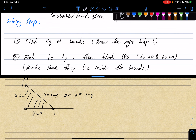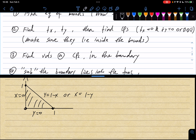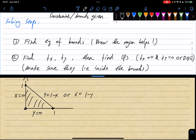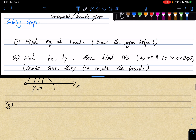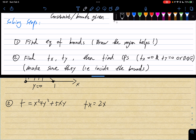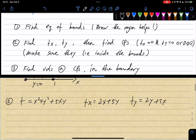Step two: we're going to find the partial derivatives fx and fy, then find the critical points, and make sure they lie inside the bounds. If a critical point is outside the bounds, we're not going to consider it, because it doesn't fit our problem.